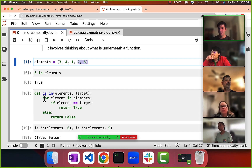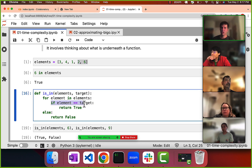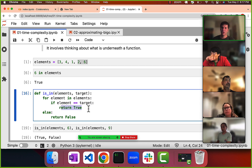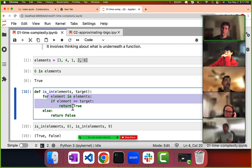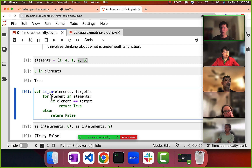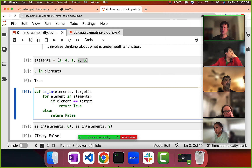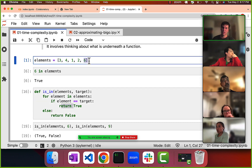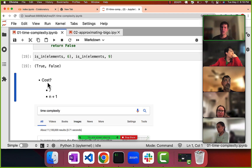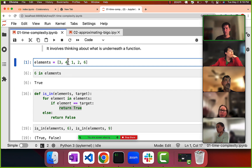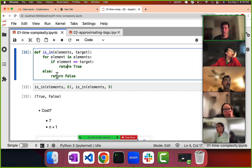How many steps are involved? There are five elements here. For each element, we go through and check: does this element equal the target? If it does, return true; otherwise, return false at the end. So for each element we perform a check — that's five steps — and then one final step to return true or false. So the cost is n plus one.